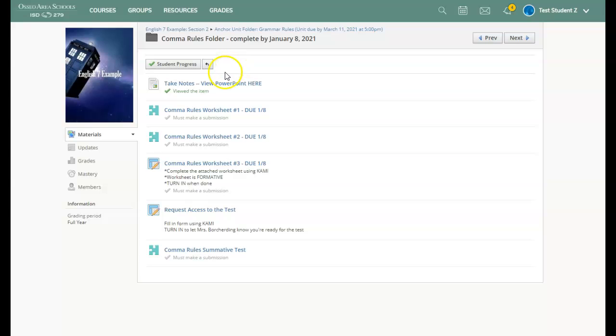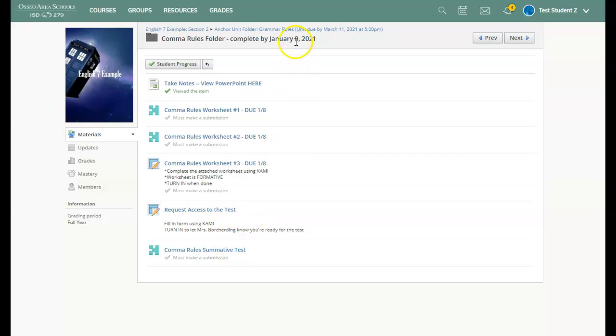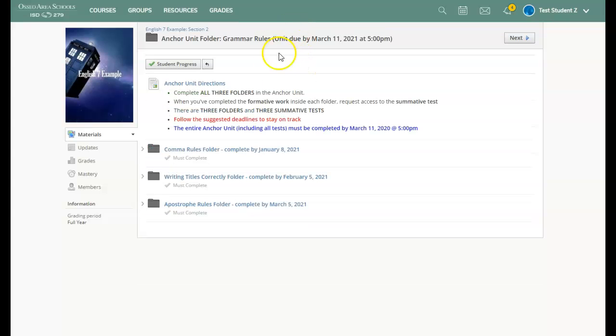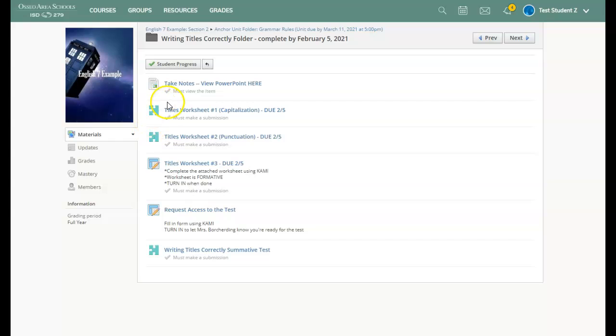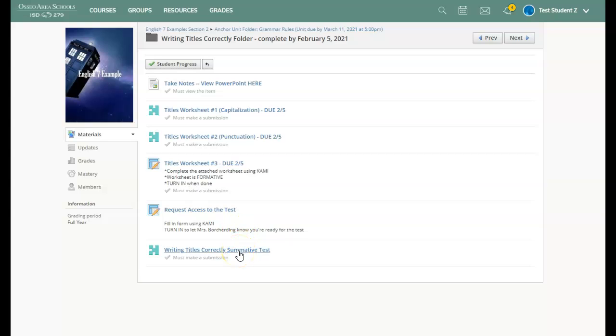Once I have finished everything in this folder, including the test once I have gained access, I can simply go to the next folder, which is about writing titles correctly. And I can start the process all over again, taking notes, completing the worksheets, requesting access to the test, and then taking the summative test.